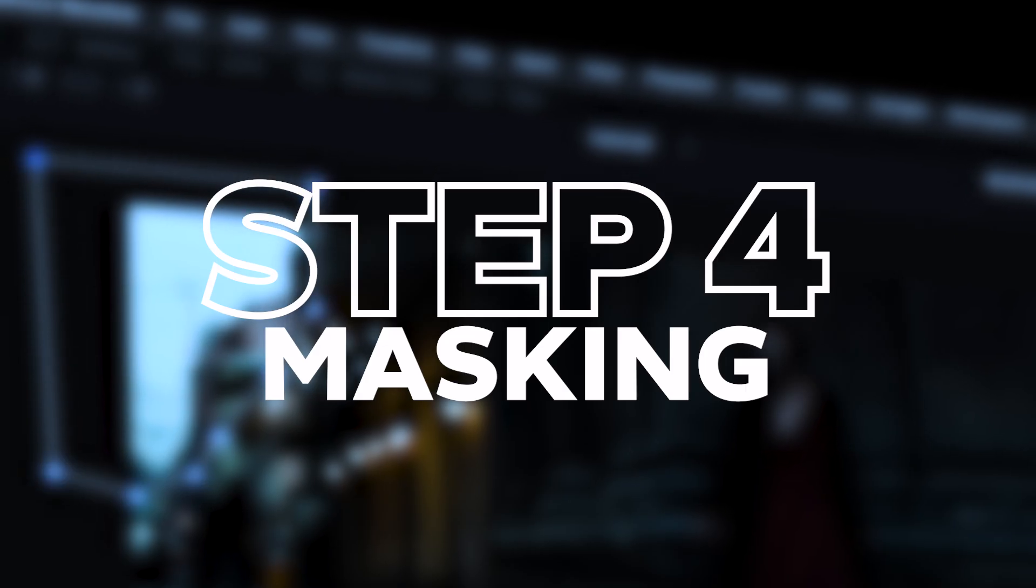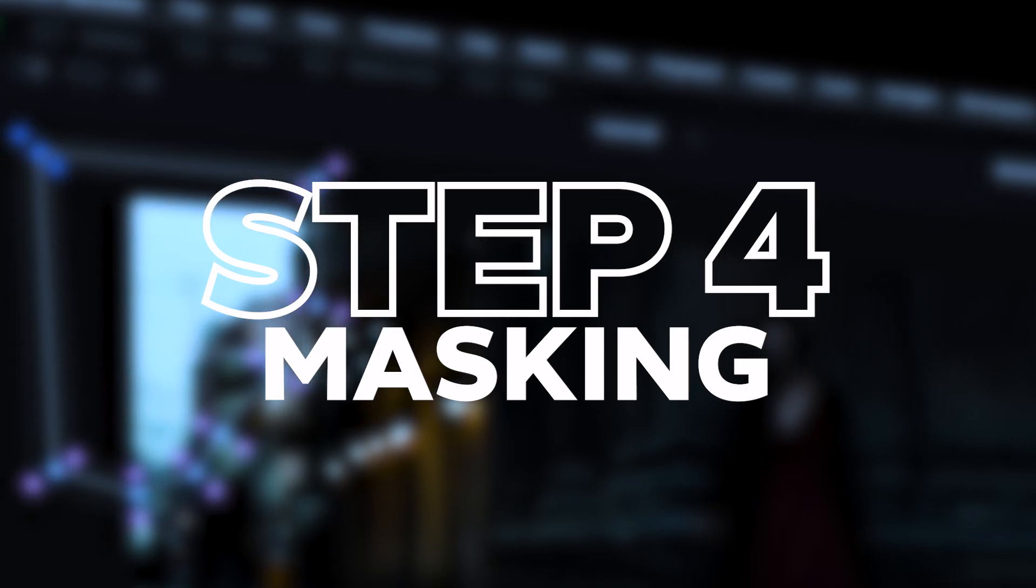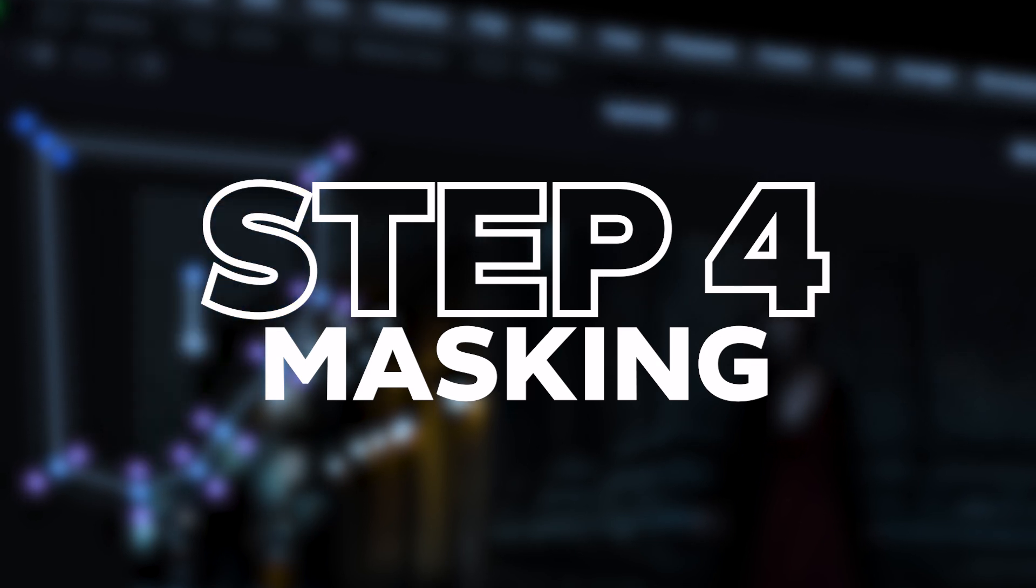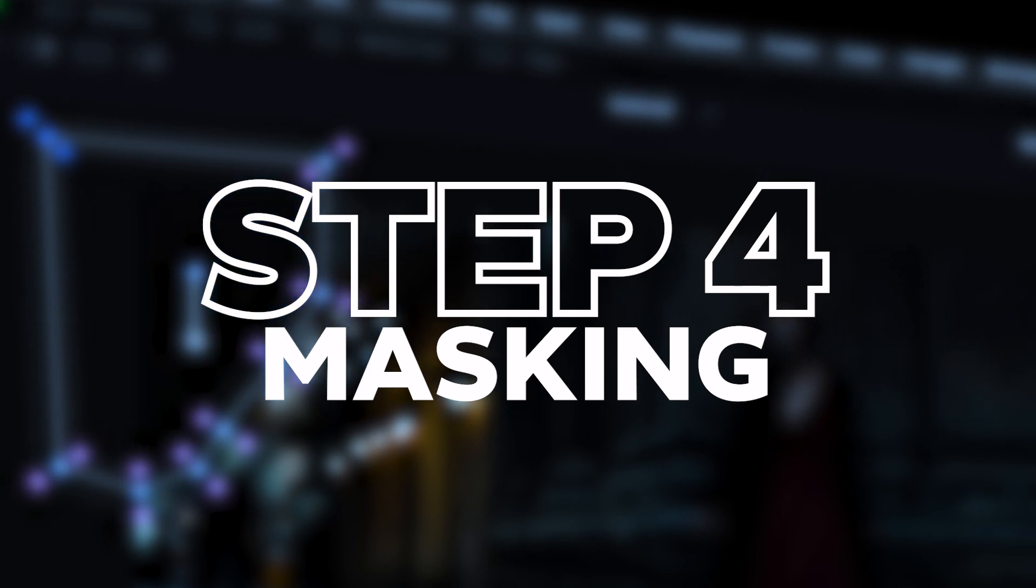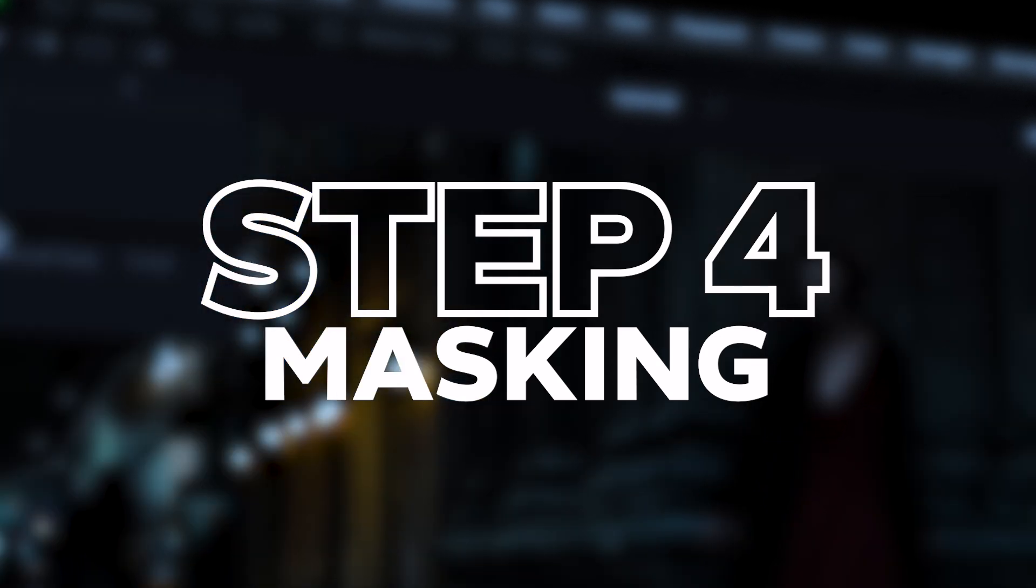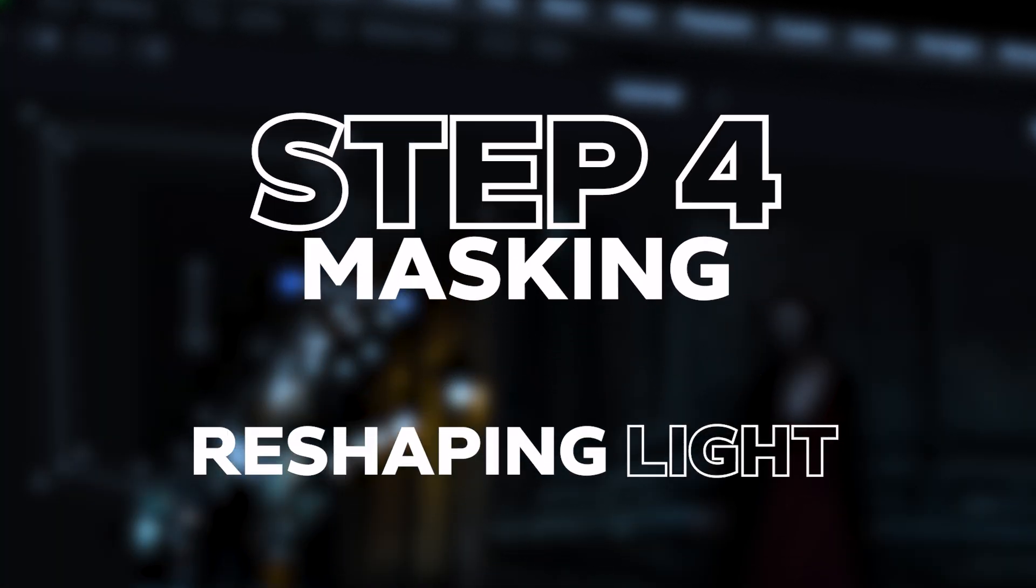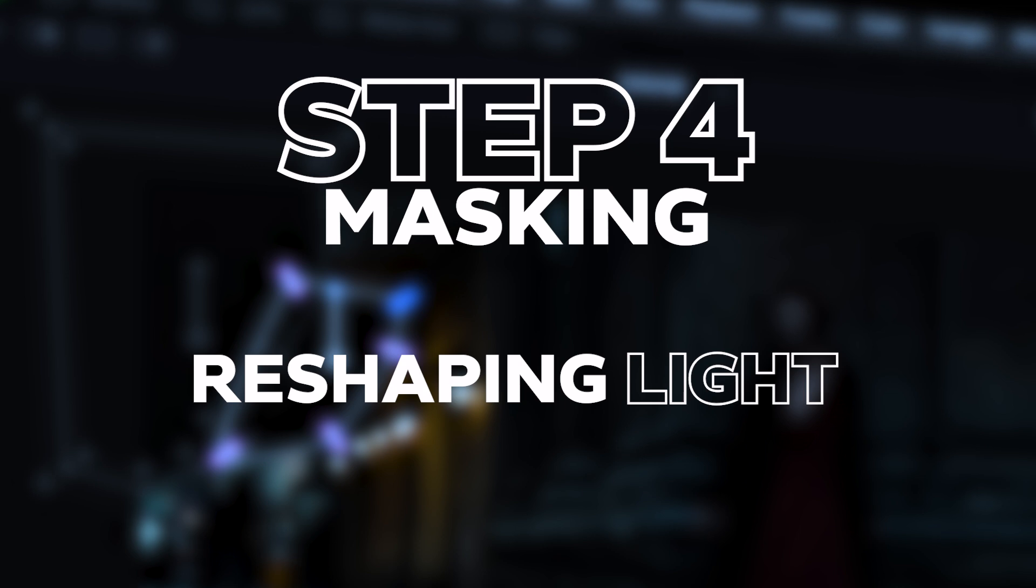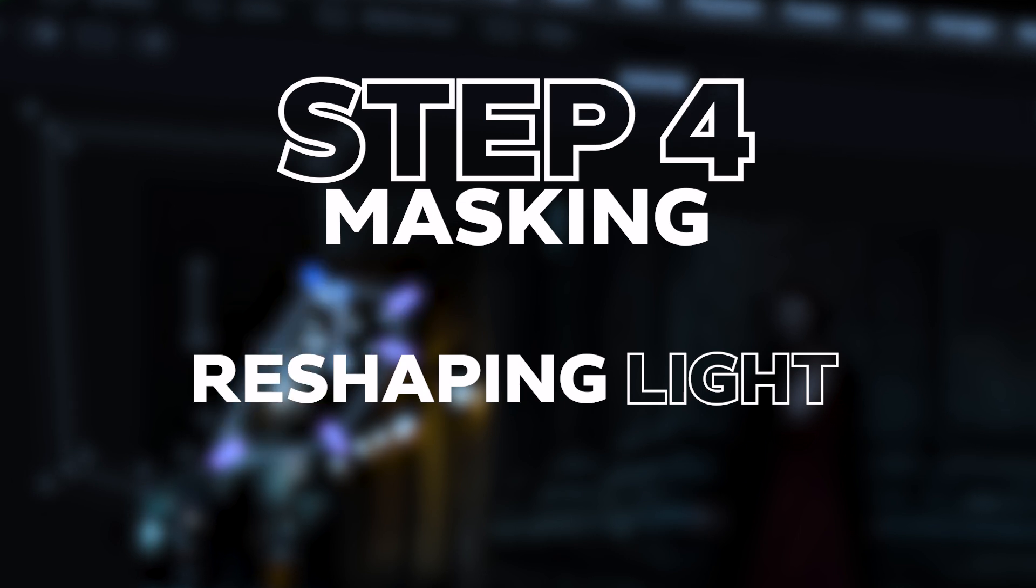Step number four: masking. This may be the most complex and creative part of the day for night look, but this is where we'll reshape the lighting in such a way to really mimic moonlight. Let's analyze what this shot needs in order to really sell this.